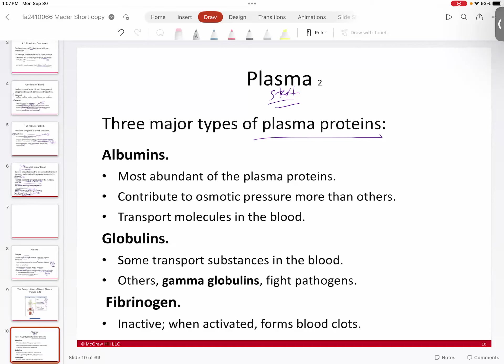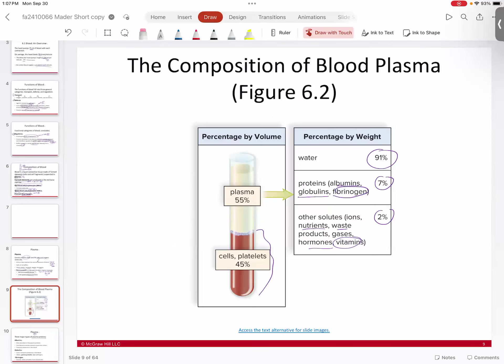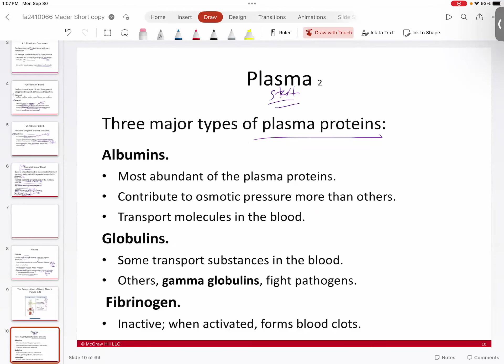We've gotten a start on chapter six, which is blood. We were talking about plasma and the components of blood. We spun down blood in the previous slide and took a look at some of the basic components. So we're now talking about the things that are in plasma, and in plasma you have what's called plasma proteins — basically proteins floating around in the plasma itself.